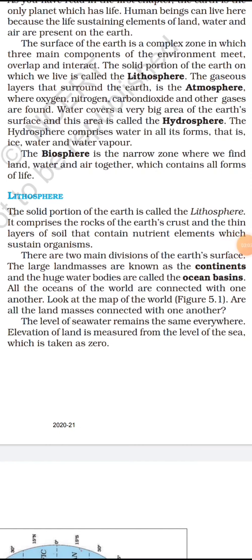The lithosphere — the solid portion of the earth — comprises the rocks of the earth's crust and a thin layer of soil that contains nutrient elements which sustain organisms. There are two main divisions of the earth's surface: the large landmasses are known as continents and the huge water bodies are called ocean basins.